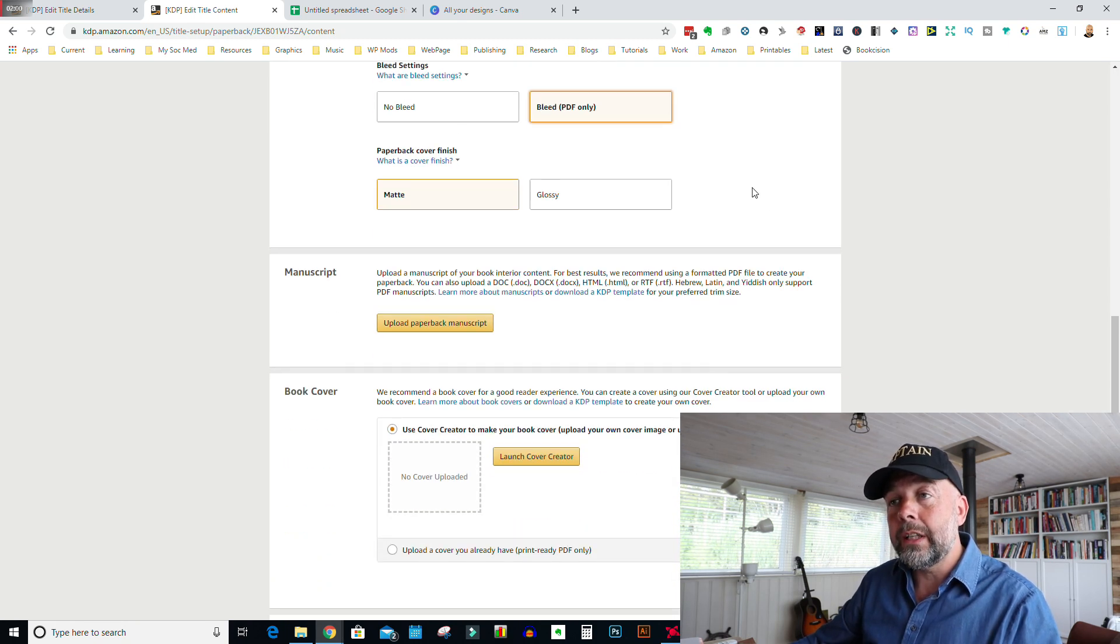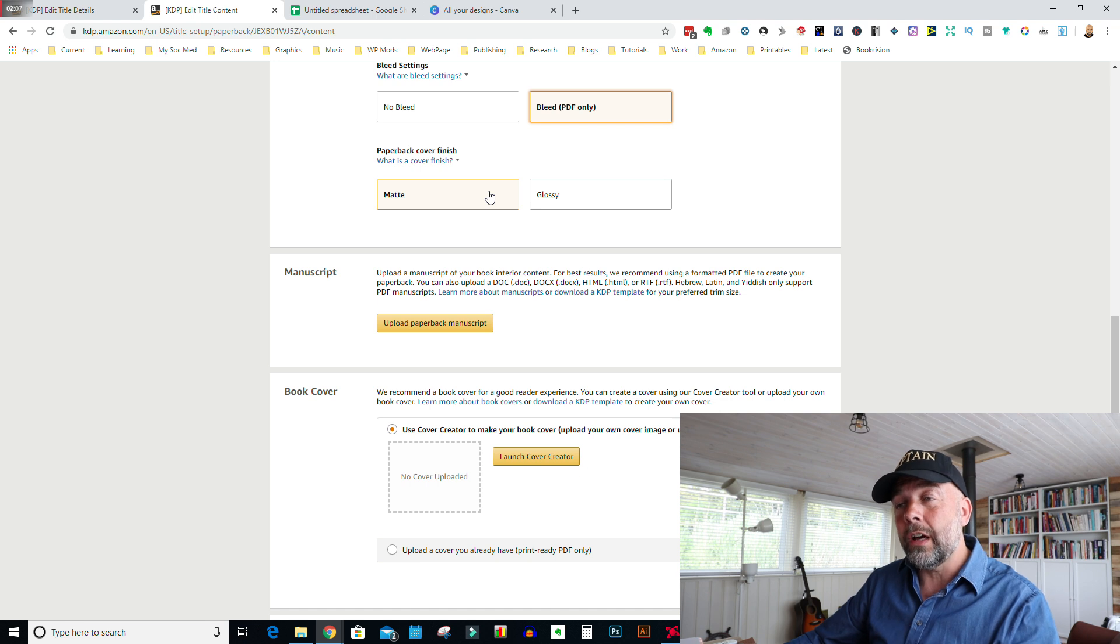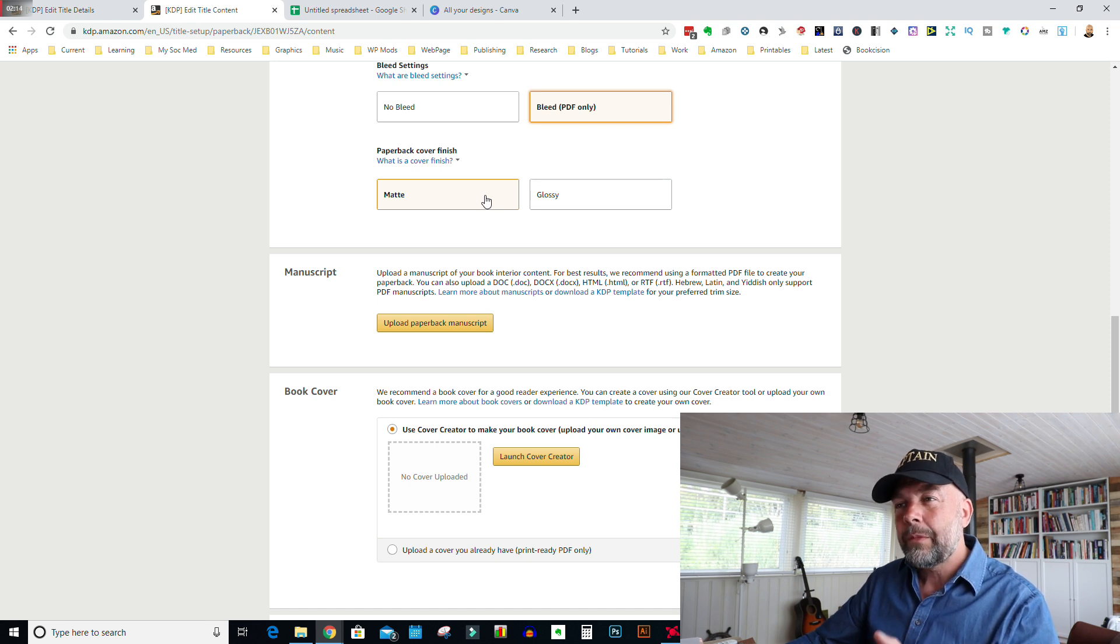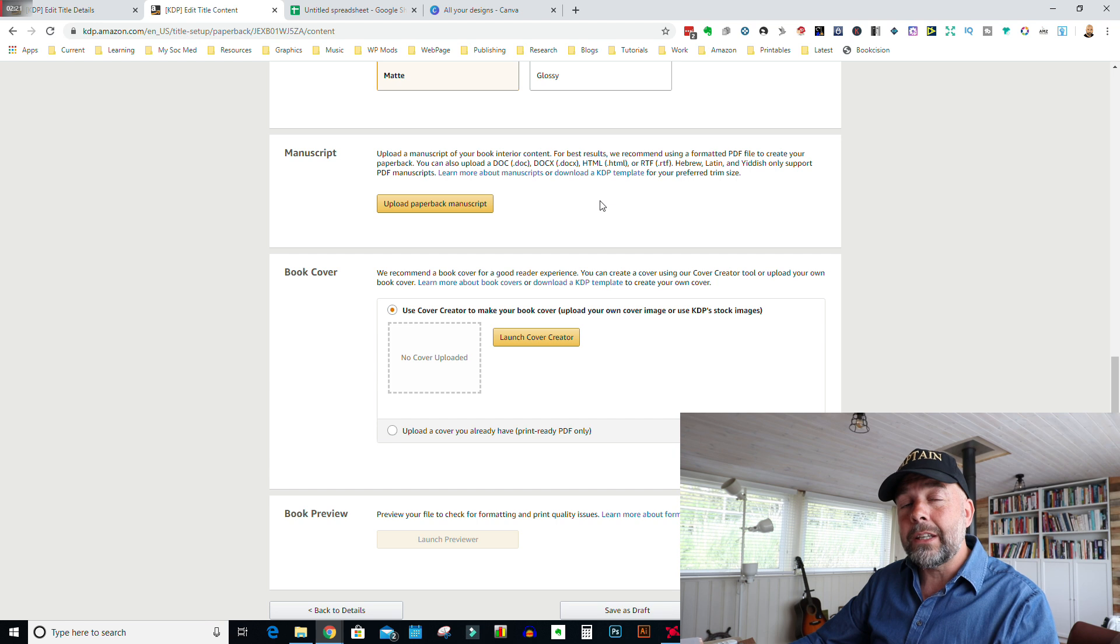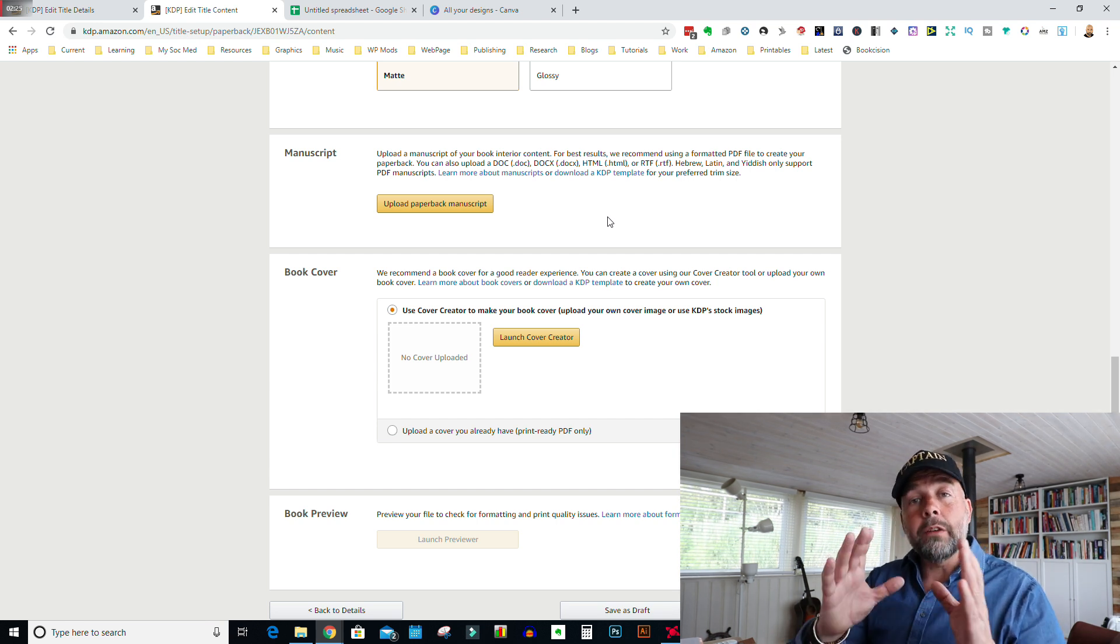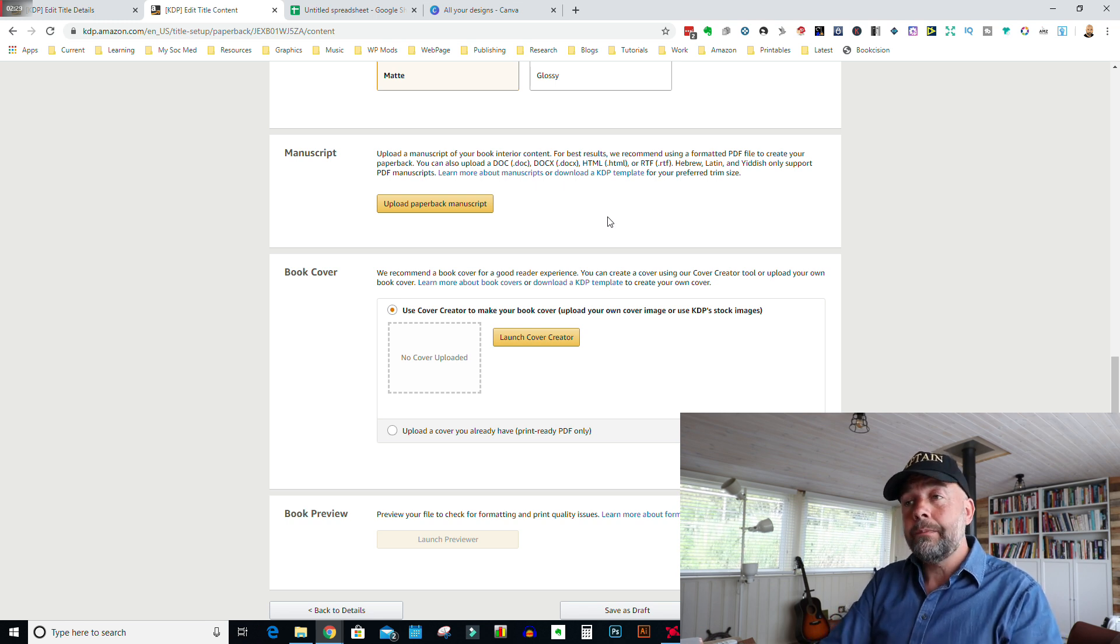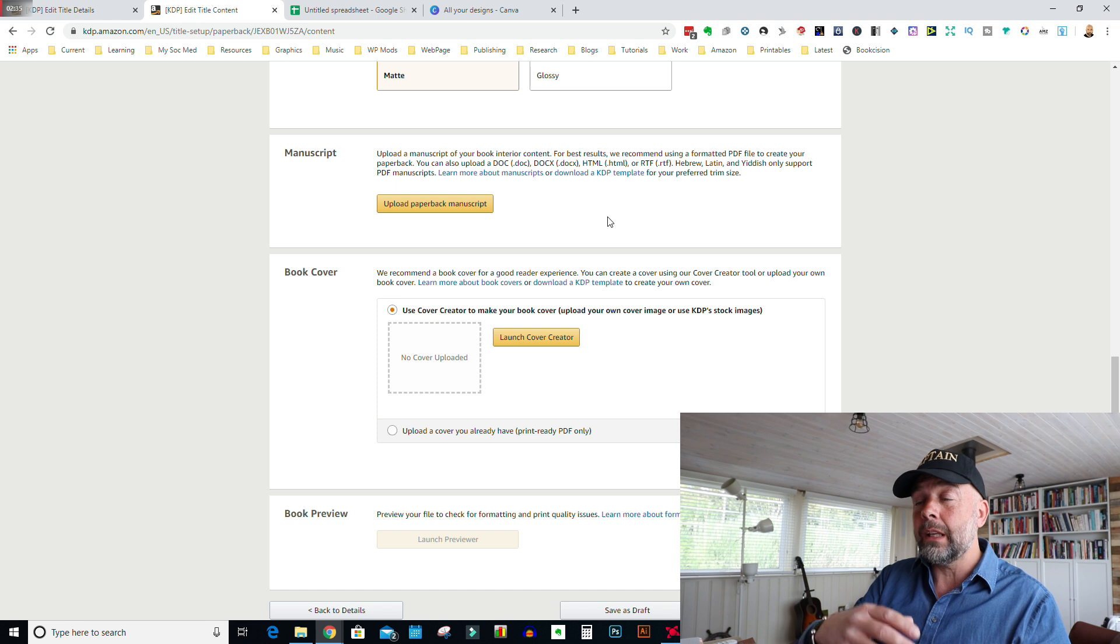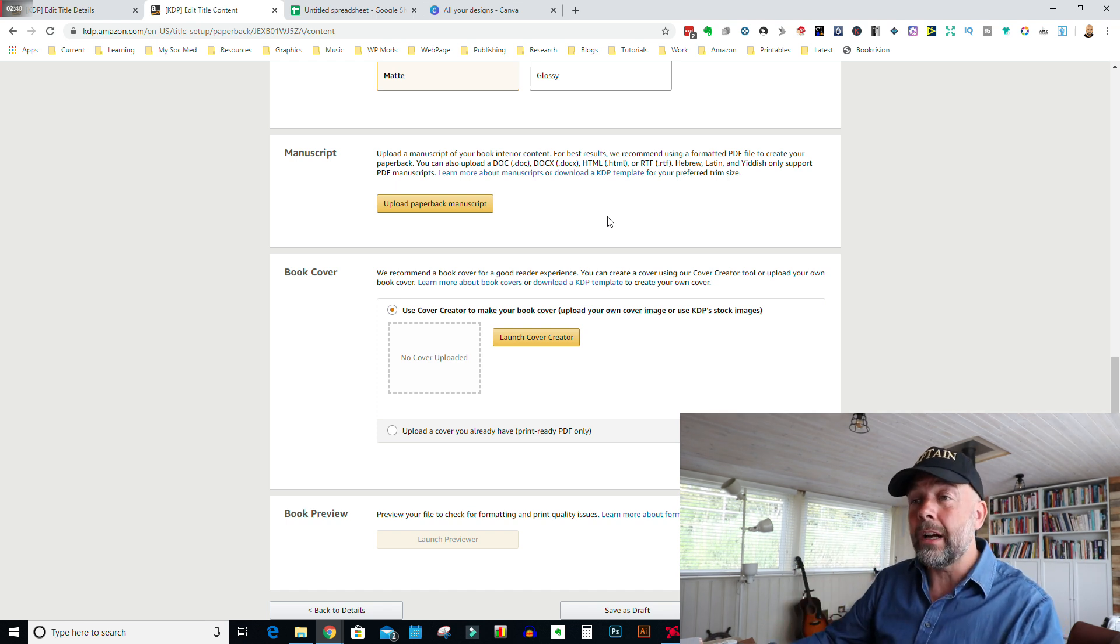Then we come to the cover finish of the book. I used to do a lot of mine in glossy. Then I did some in matte and ordered those to see what they were like. I really liked the texture and the feel of the matte cover. It just had a bit of, you know, it felt a little bit more luxurious. So I often do mine now in matte, but you can choose either. Then we come to the manuscript, which is the interior. You will have created your interior and either saved it to your computer as a PDF file or downloaded it to your computer as a PDF file, if you produce the interior on something like tangent templates or Canva. We just click on upload paperback manuscript and it'll take us to our search. Then you just find where your PDF file for the interior is.